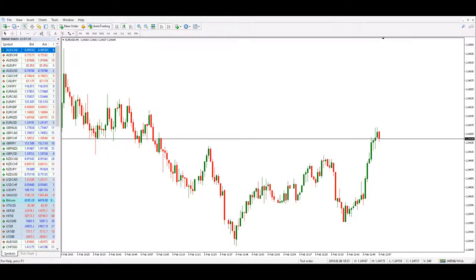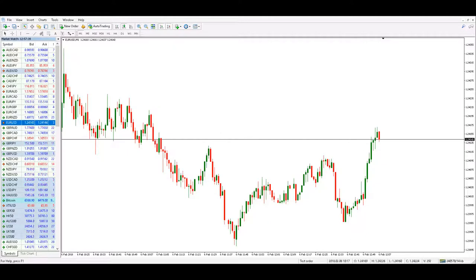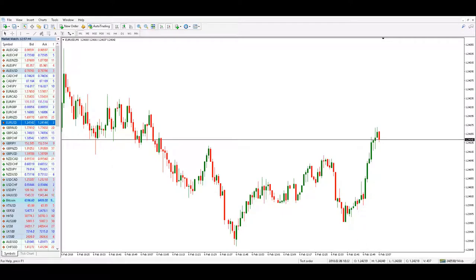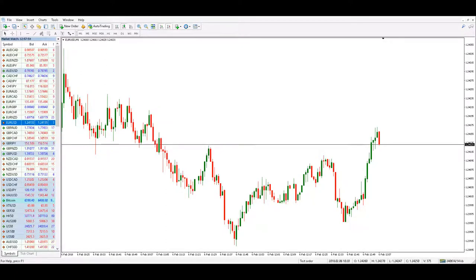As we can see on EURUSD, on this broker the spread is 12 points because it is a five-digit broker. The prices are expressed in points, so we have a spread of 0.1 pips.